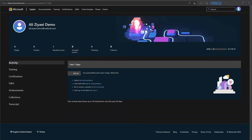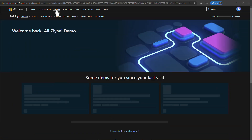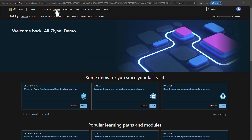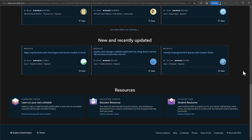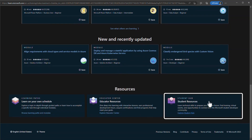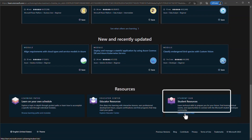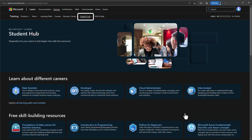Now that you're logged in, go back to the Microsoft Learn home page and go to the Training page from the top menu. From the Training page, scroll all the way down to the end and under Resources, select Student Resources. This will take you to the Student Hub portal section of the website. Microsoft Learn is a huge website — please double-check the address before making your selections.